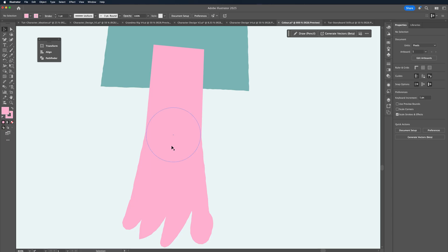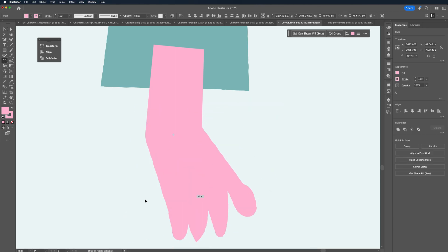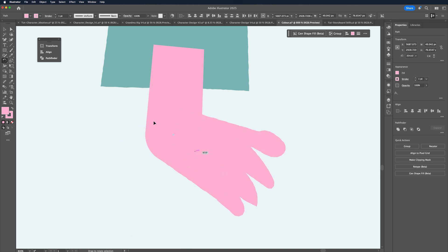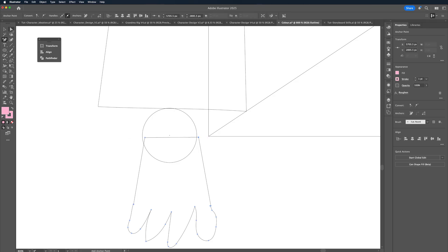I prefer to focus on the drawing first and then go back and add joints in, but you can add them as you go. You can select the limbs and change their rotation centre by hitting R and positioning it to the join, then rotating it to see that the bend looks good. You can also hit Cmd+Y into outline mode to see if the points are matching up perfectly.